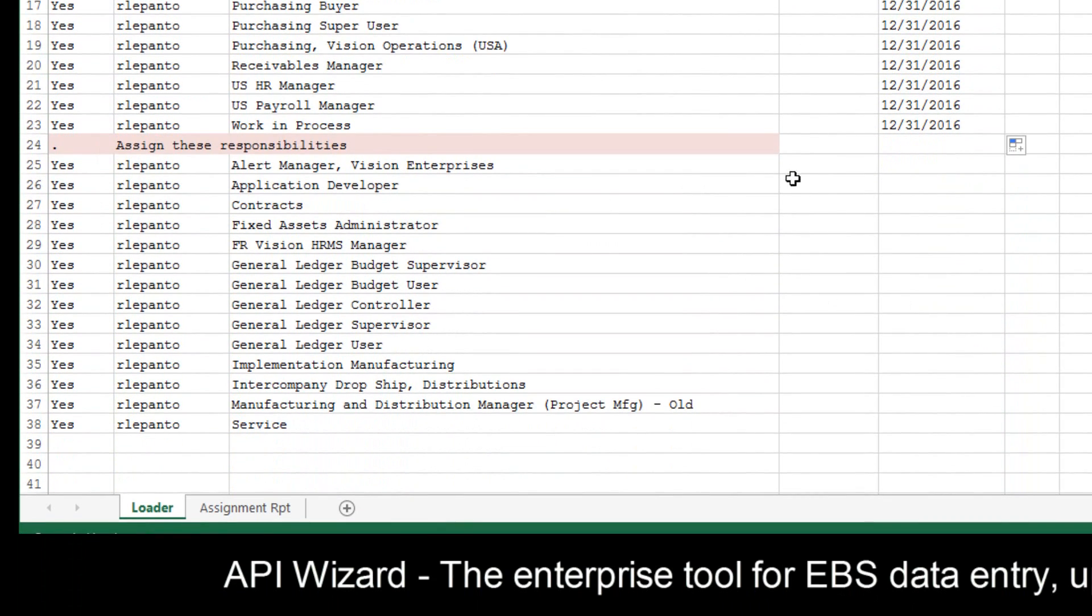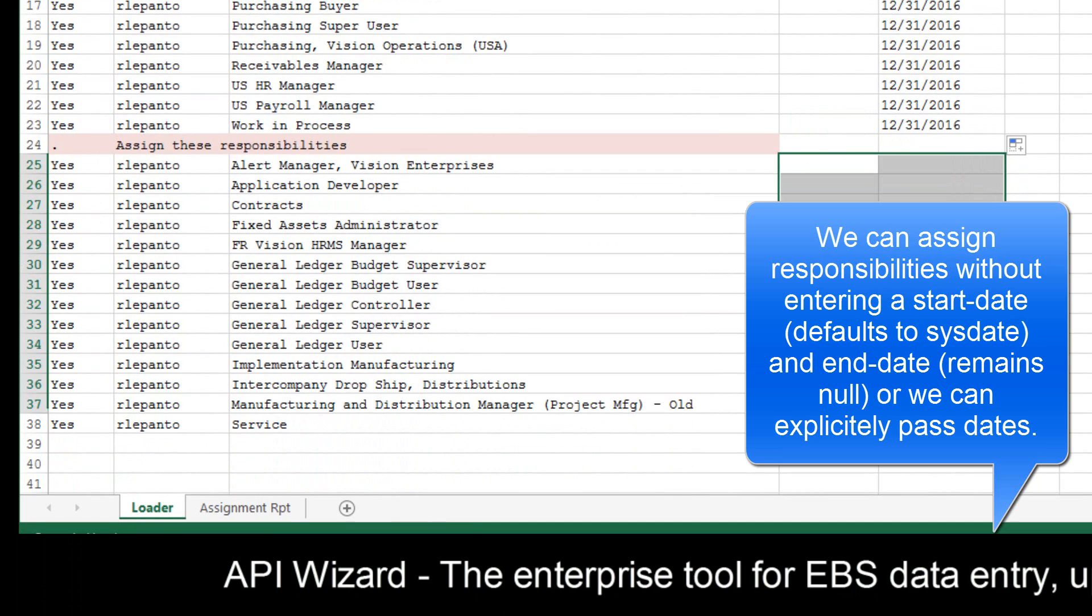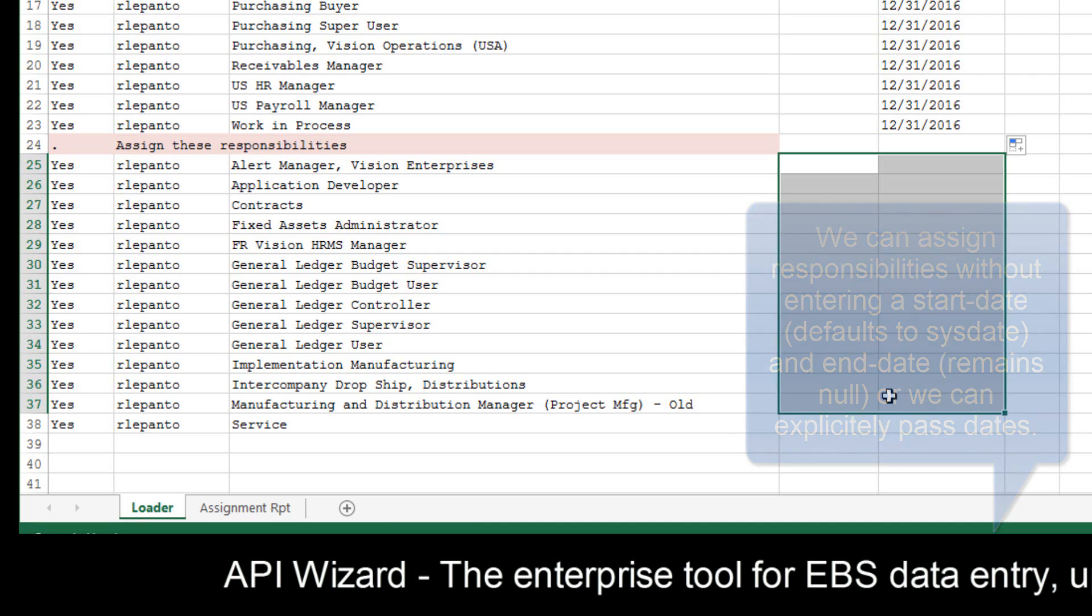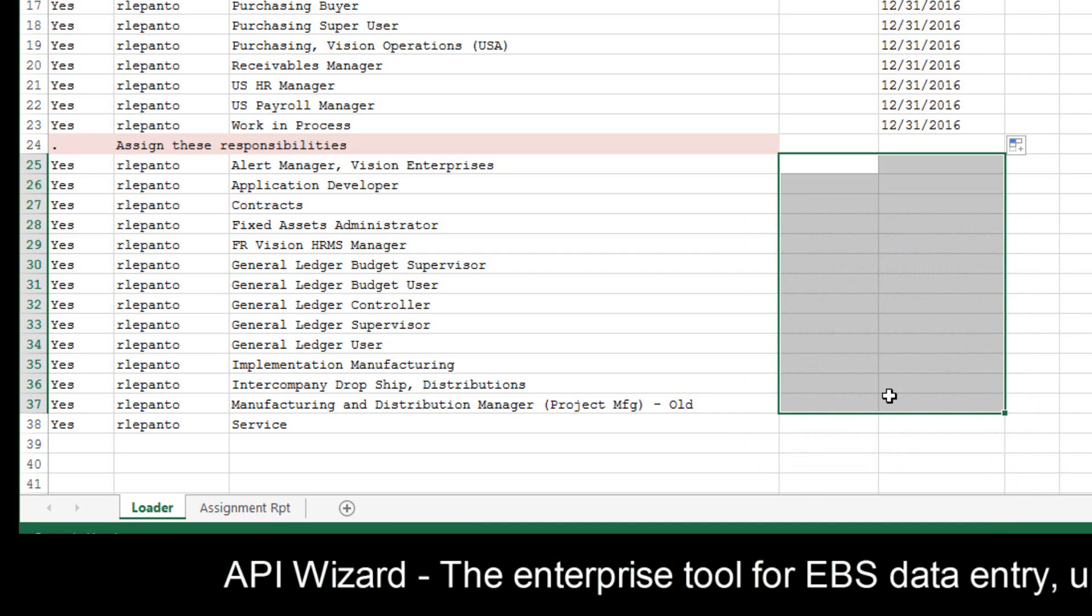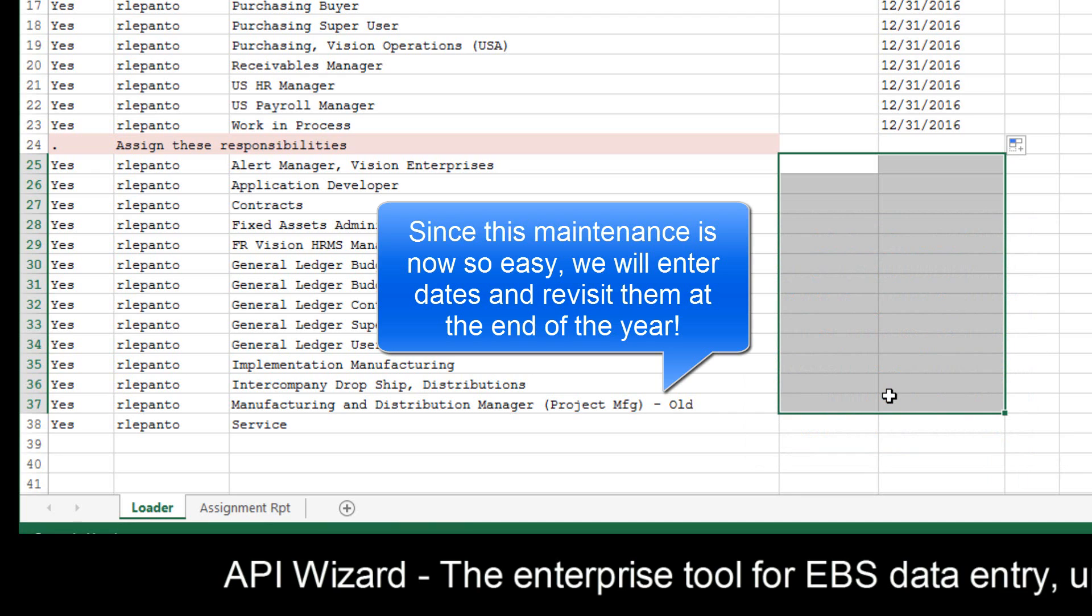For the new responsibilities, we can either leave the date information blank. The start date will default to today's date, and the end date can stay null in Oracle. You can have an open-ended responsibility assignment. Or we could actually put in an explicit end date if we want. Either way would work.